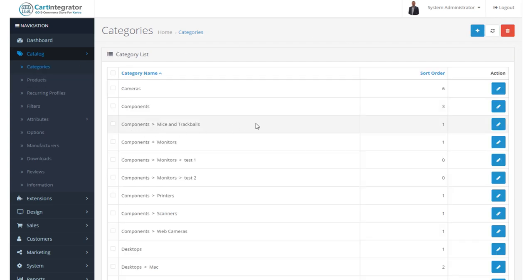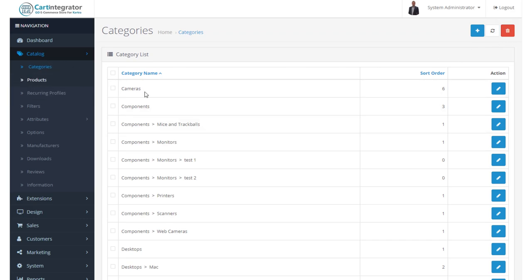So that's our catalogue and our categories. And in our next video, I'm going to look at products. Thank you very much.